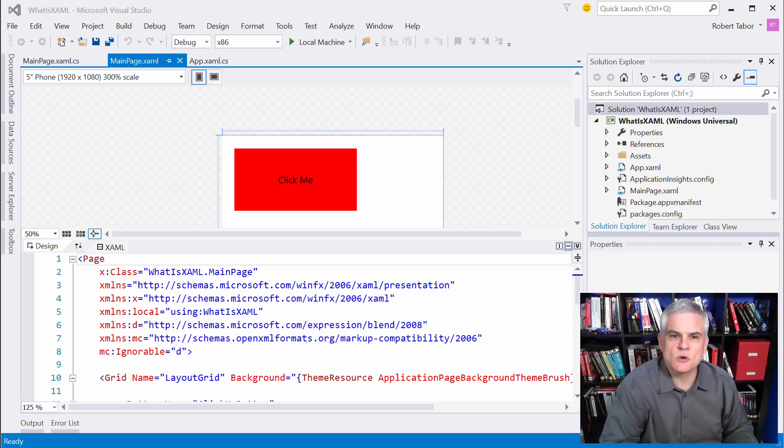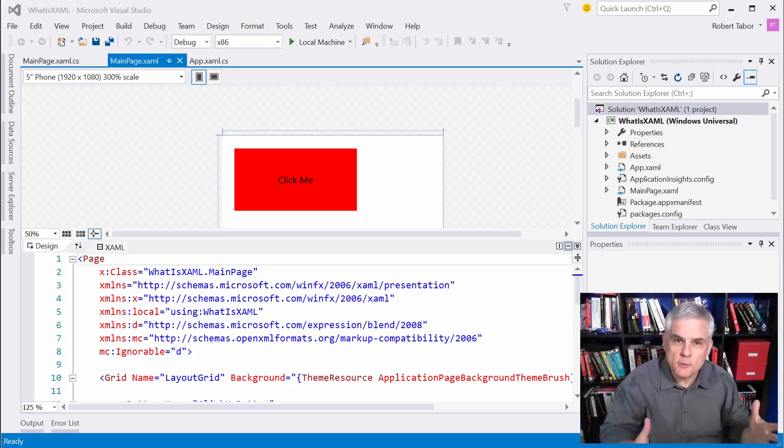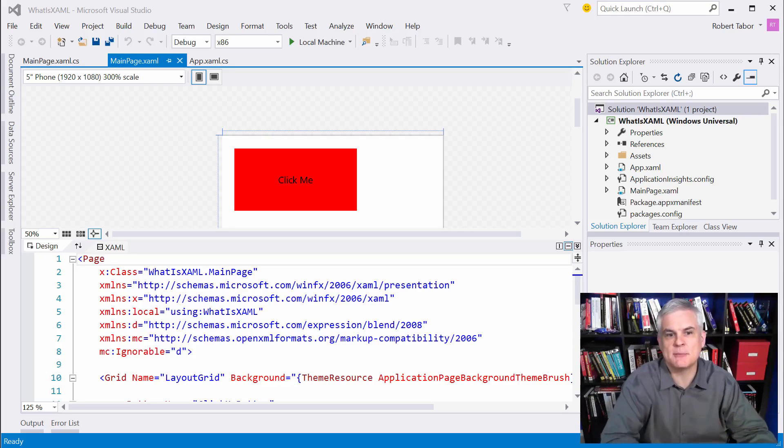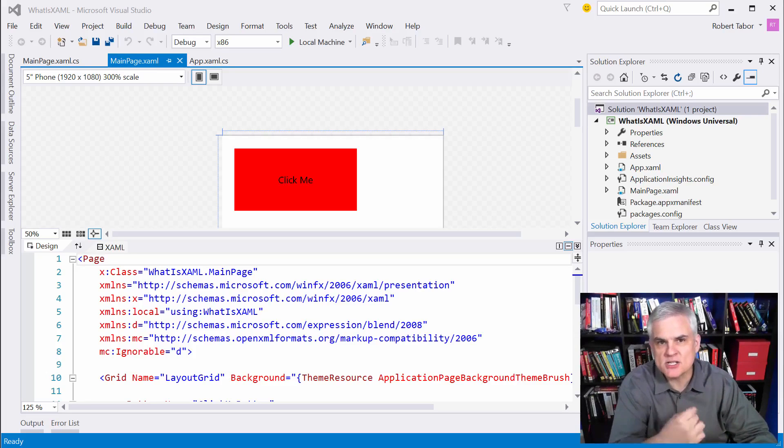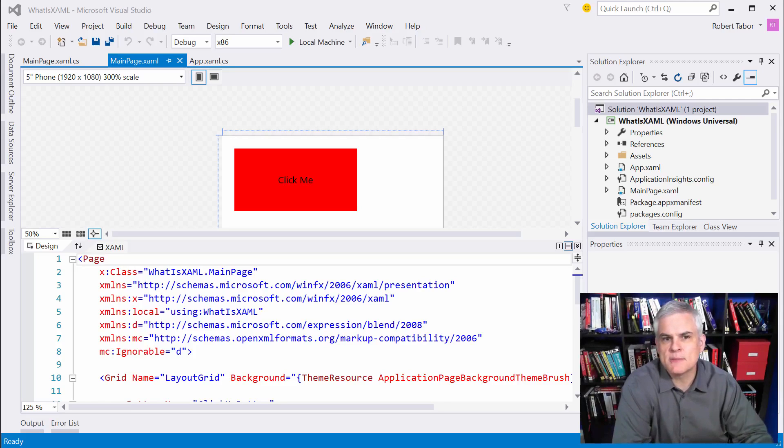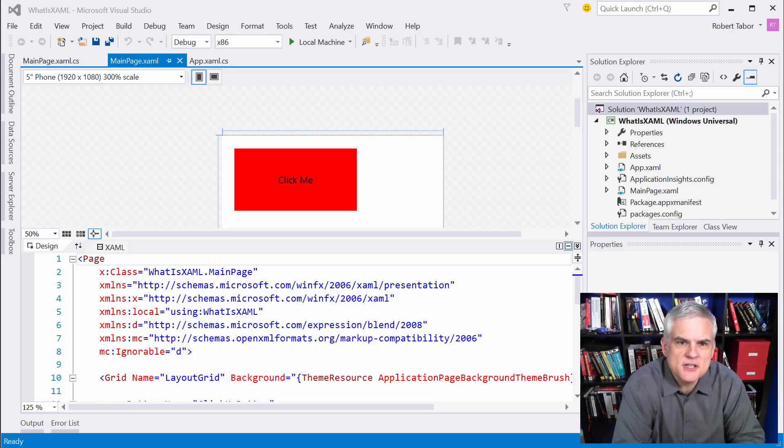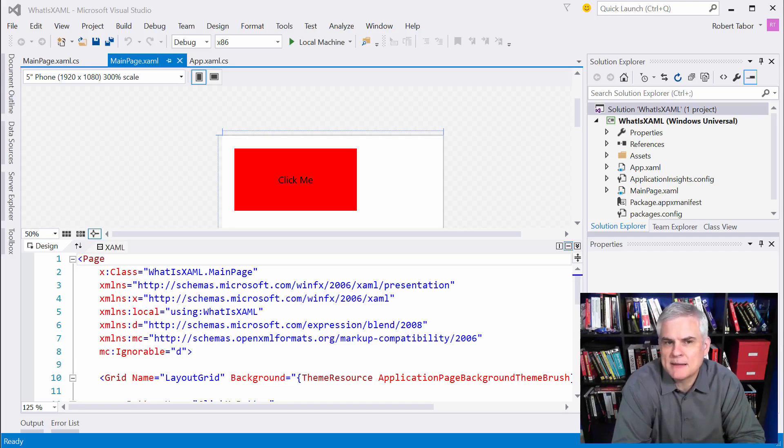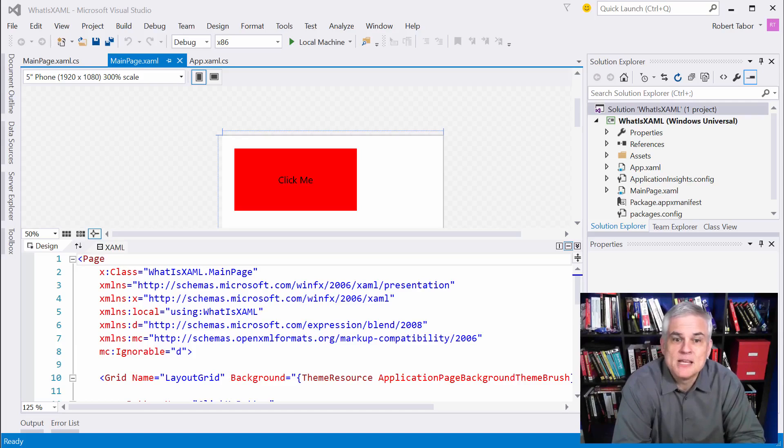In this first lesson, we're going to talk about the purpose and the nature of XAML, especially in comparison to C-sharp. Then in the next few lessons, we're going to talk about the special features of XAML, little hidden features of the language that may not be obvious when you first start looking at it.